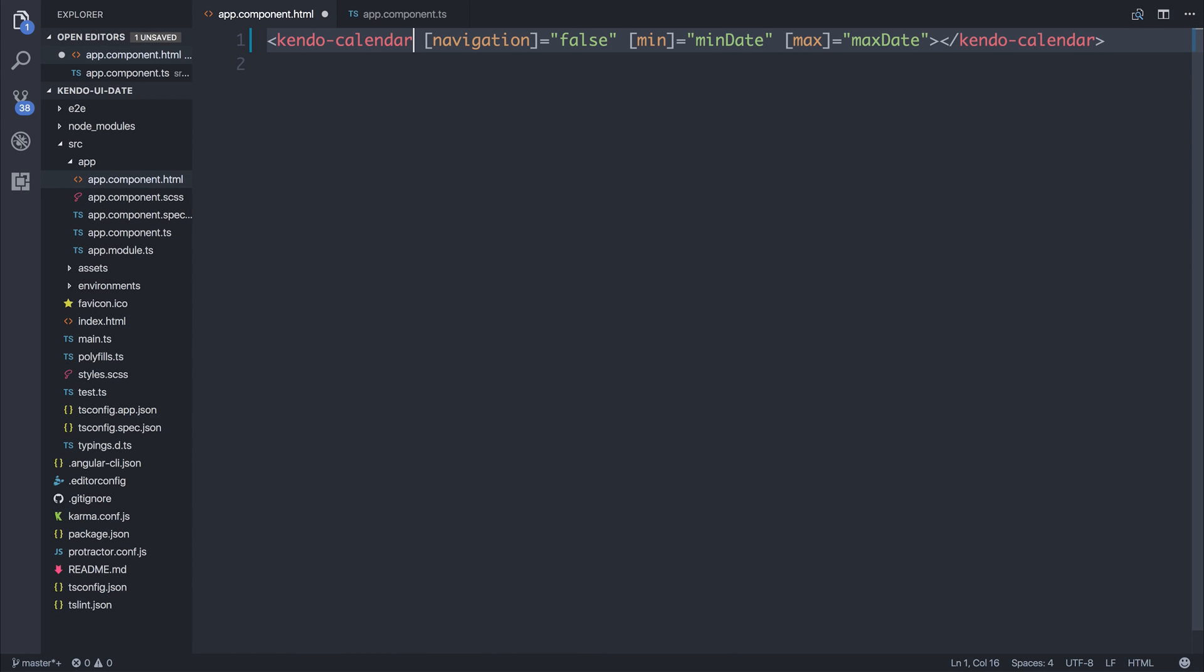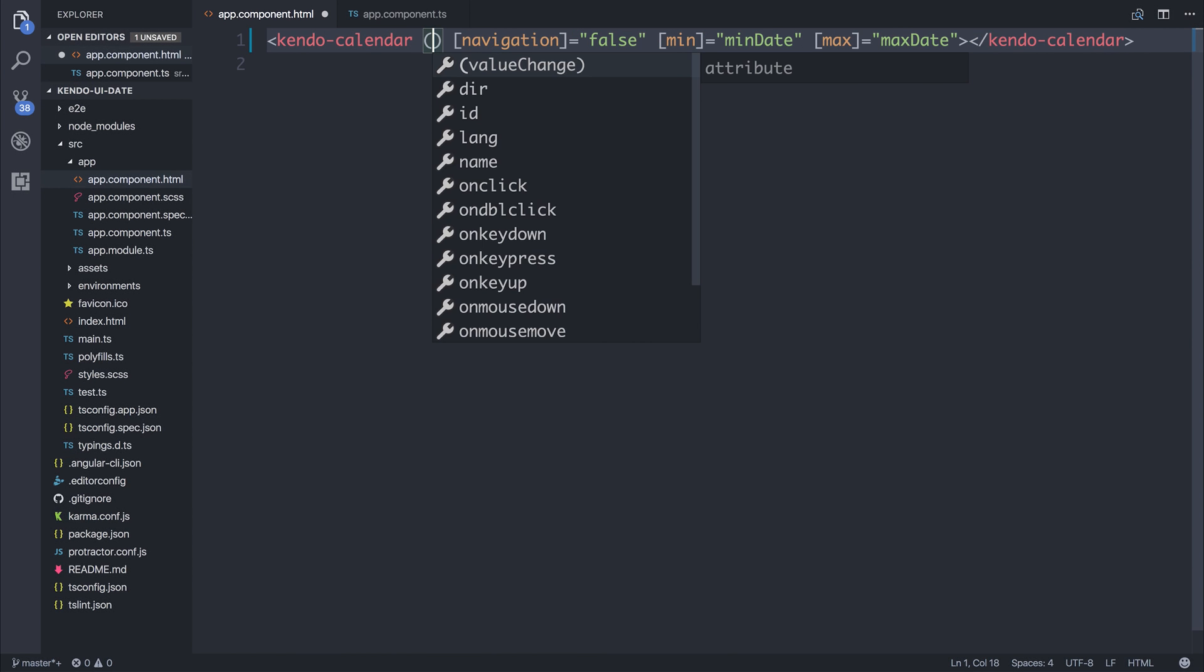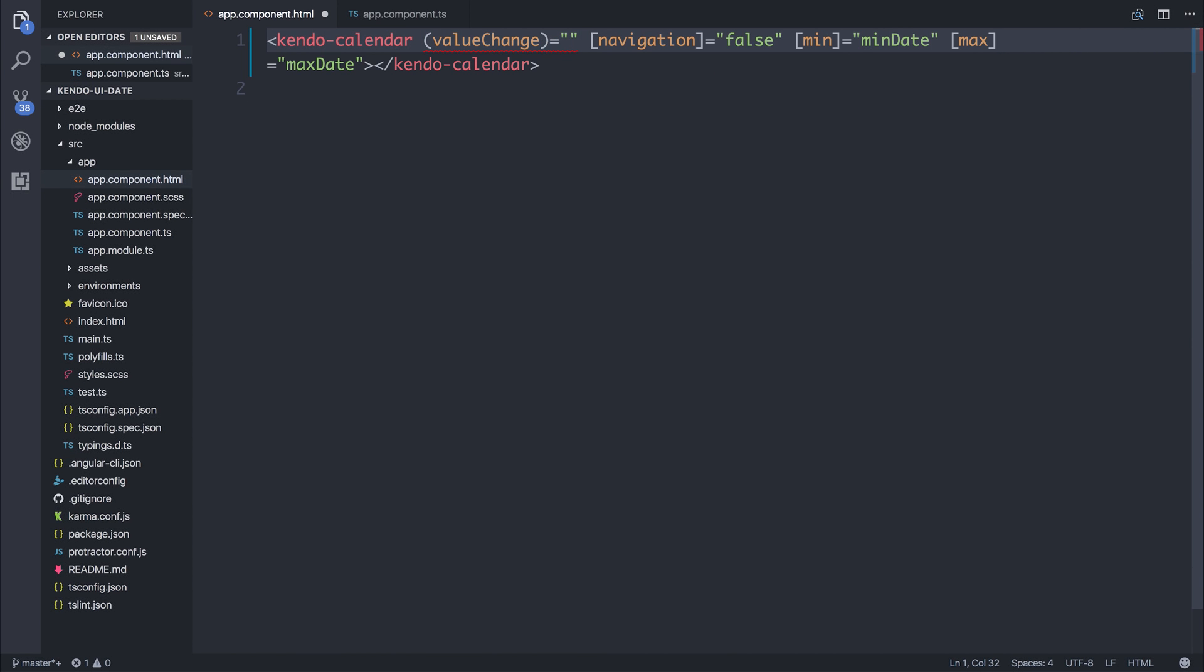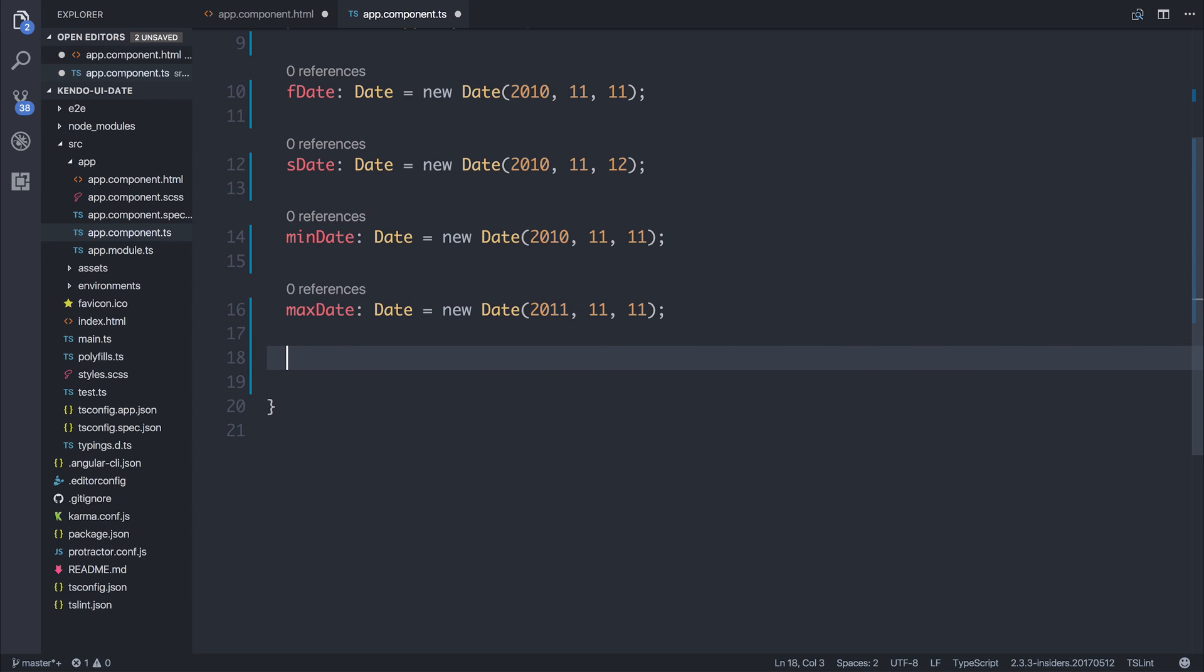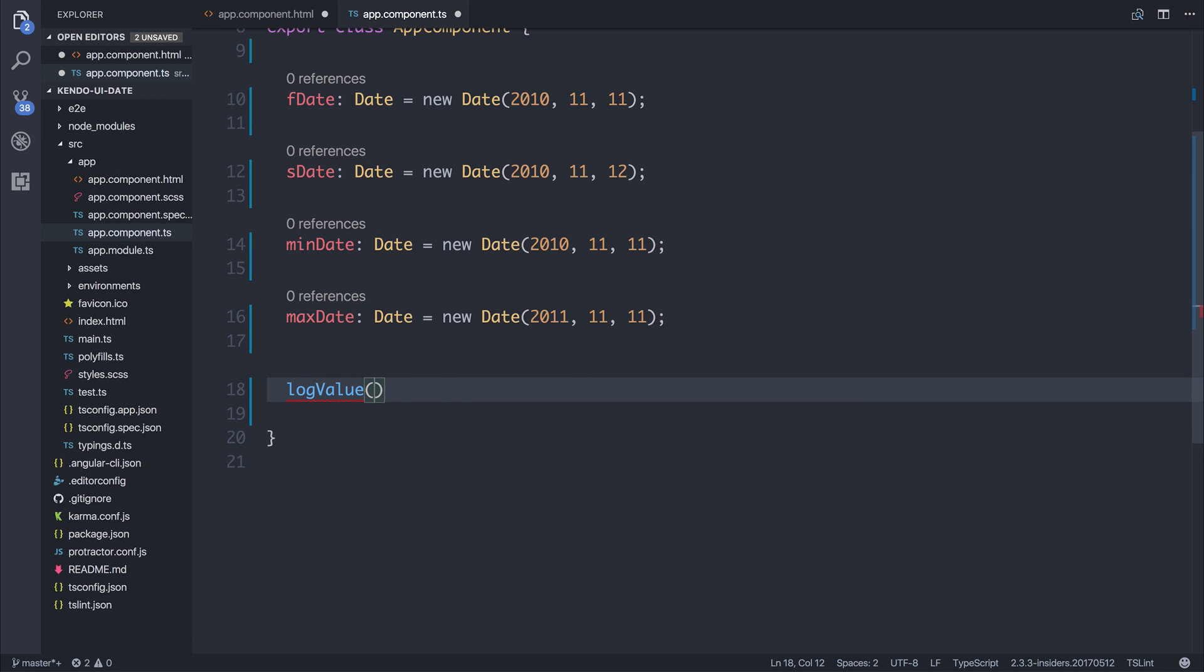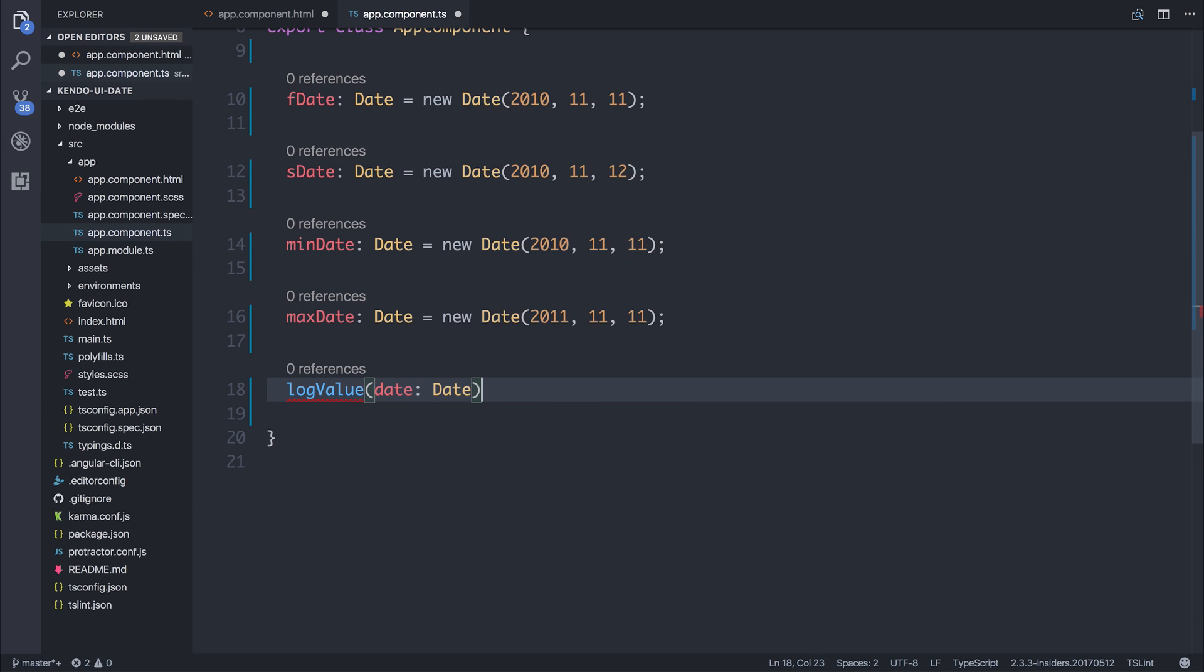If we wanted to hook into the change event, such as value change, we could write a function such as log value, pass in the date, which we will know is a date.